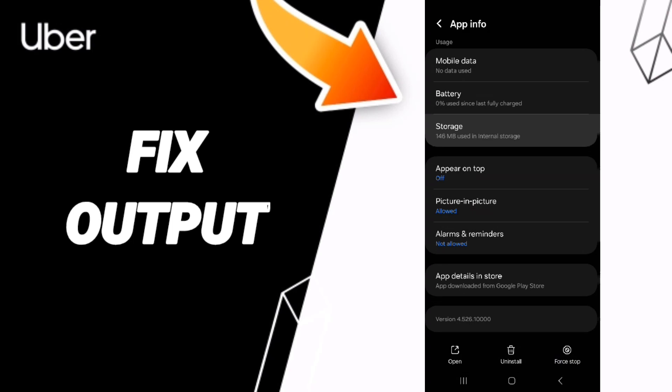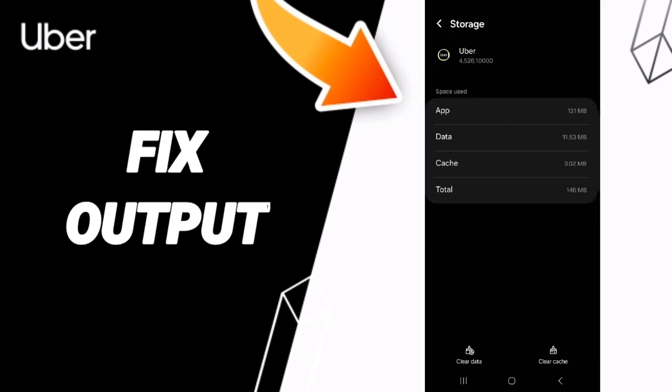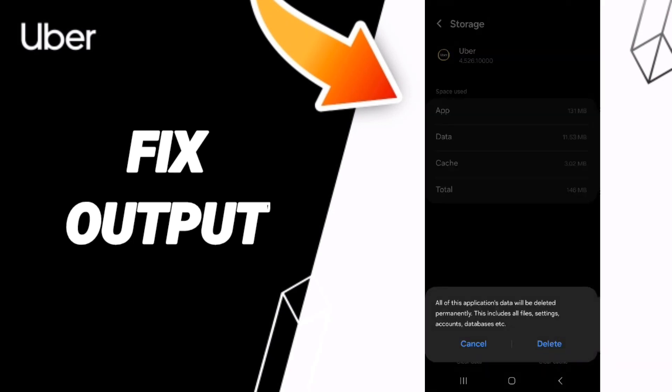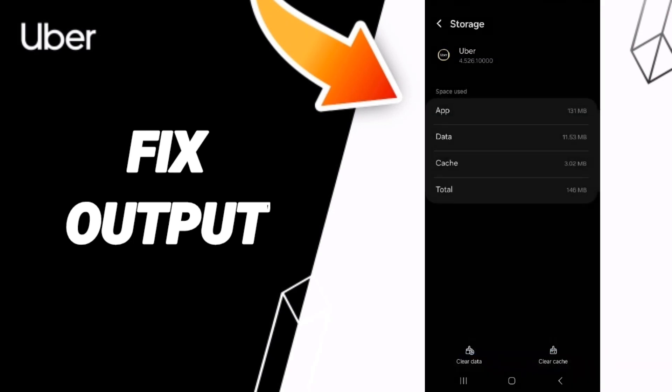After that, you'll enter the Storage window. Here you can click Clear Cache. Don't click Clear Data because that can delete your account.